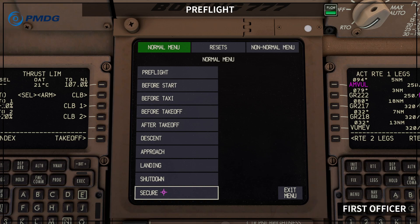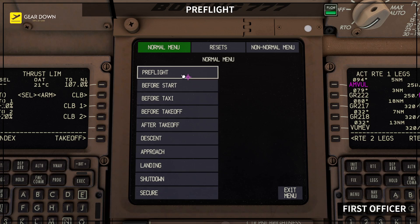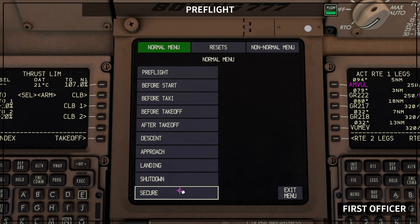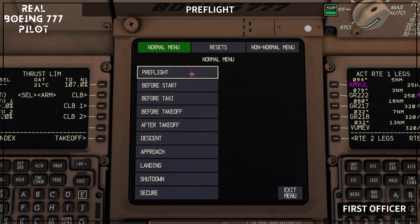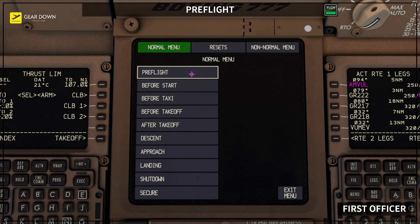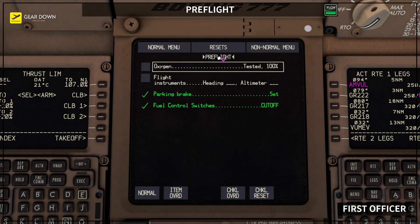For the videos about checklists, I'm not going to bring you any document created by myself, because all the checklists displayed here on these videos are brought to you by PMDG. They are the real and most updated normal checklist up to the 5th of August, the day that I'm creating this first video about checklist, which is the pre-flight checklist. As there is no non-normal checklist at this stage, when you press the checklist button it's going to show you the pre-flight checklist.